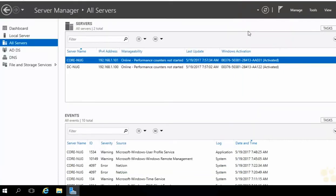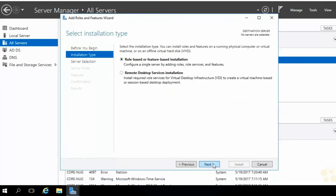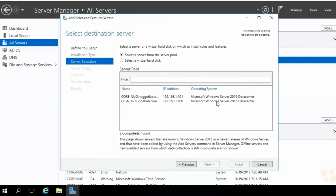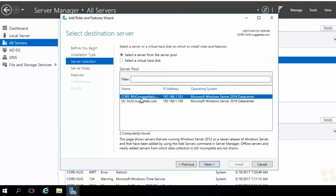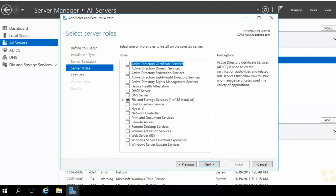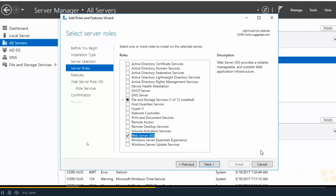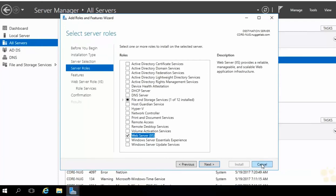We can also install roles and features remotely using the GUI. Drop down the Manage menu, choose Add Roles and Features, and step through the wizard to server selection — all the servers added into Server Manager are listed here. Target CoreNug and your destination server appears in the upper right. Anything we choose for server roles, role services, and features will go onto that machine. The only downside is you can only target one machine at a time, unlike PowerShell where we can target many machines. Let's cancel out of the wizard and do this using PowerShell.